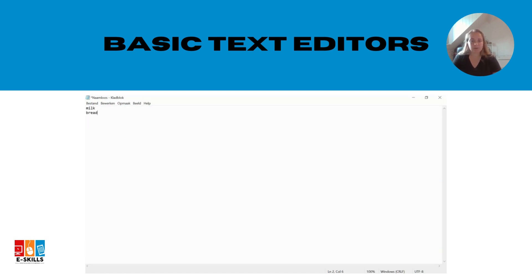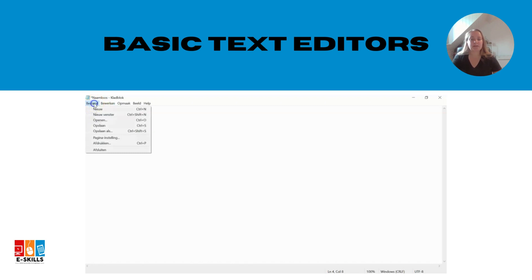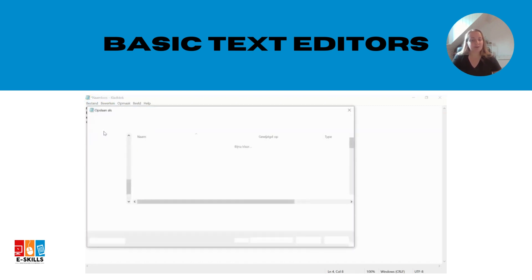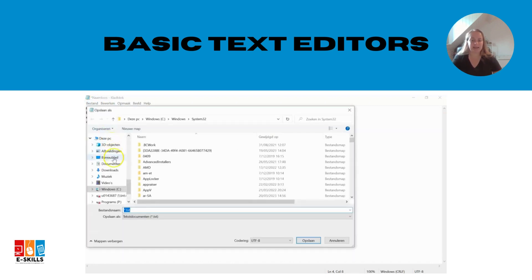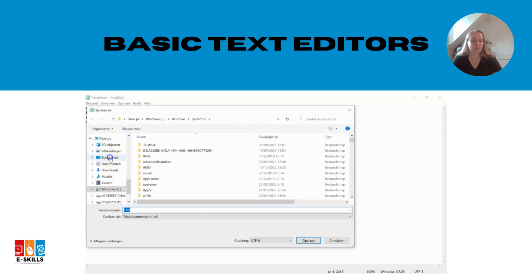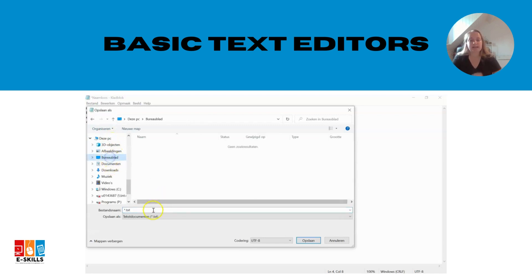Create a new document in the text editor by selecting new or create from the file menu. This will give you a blank canvas to work with. Now start typing the items you need to buy, one item per line. For example, milk, bread, eggs and chicken.